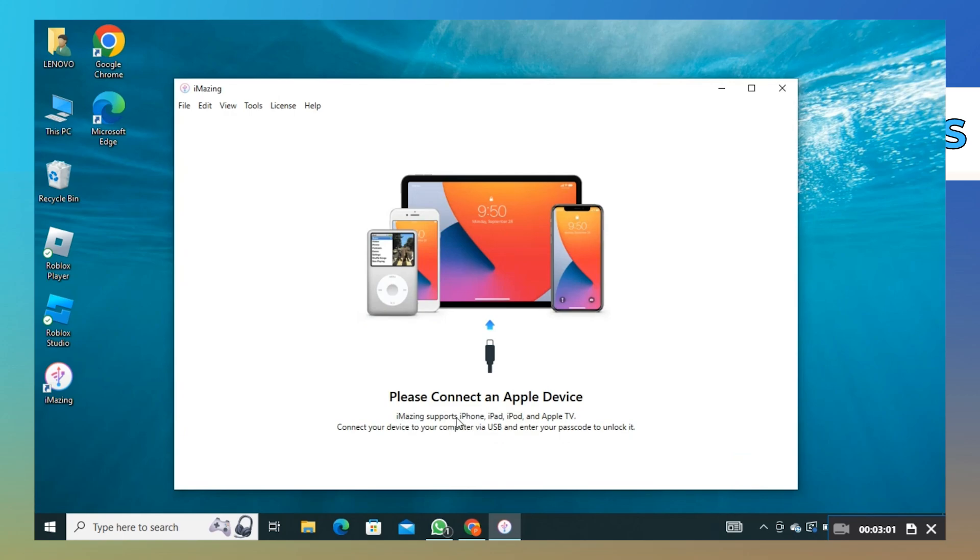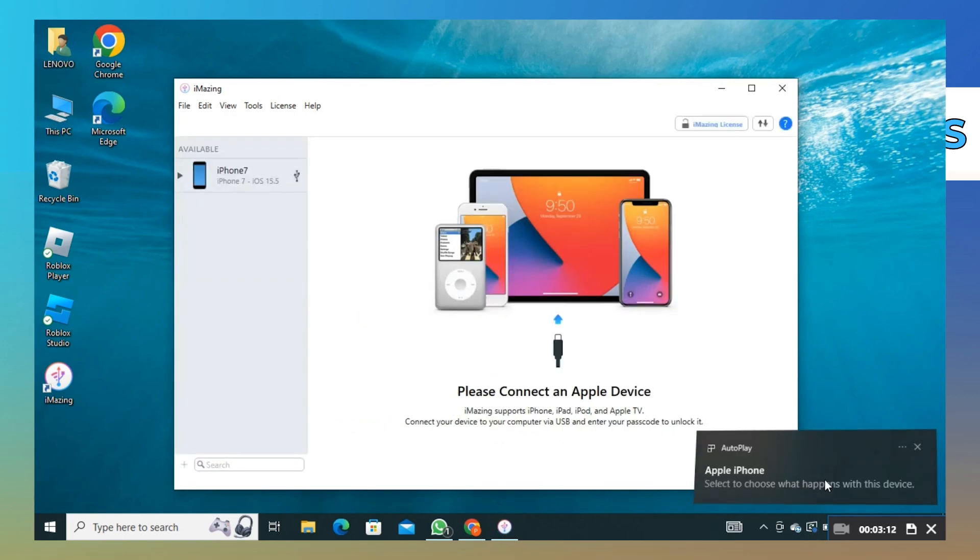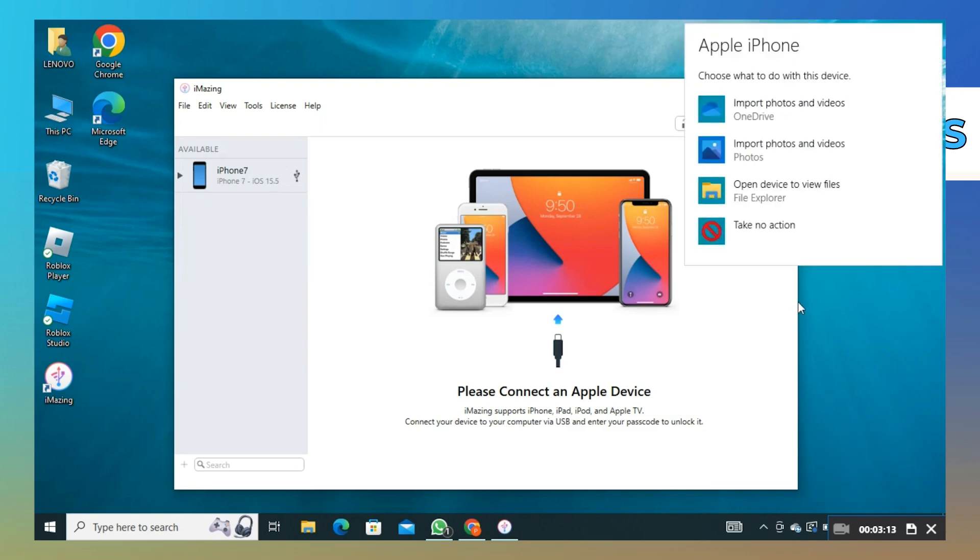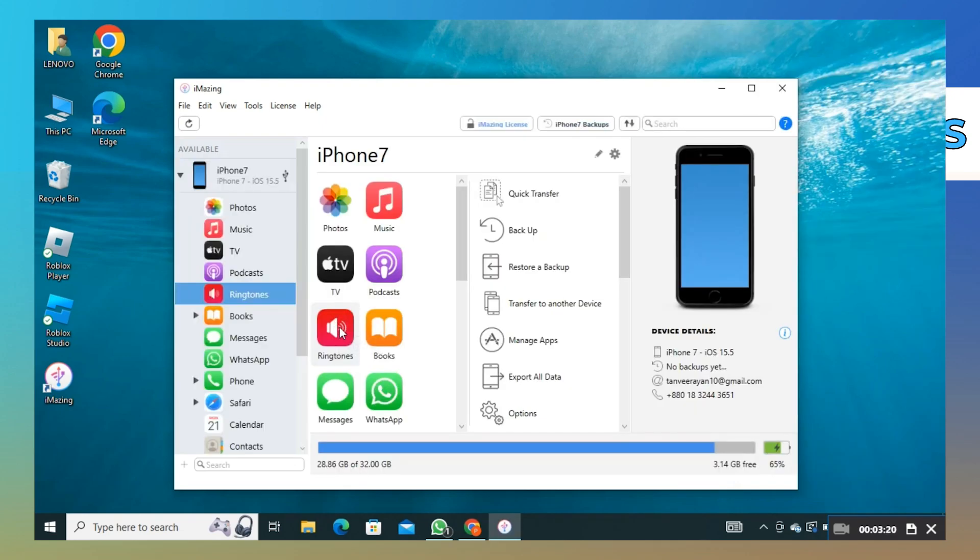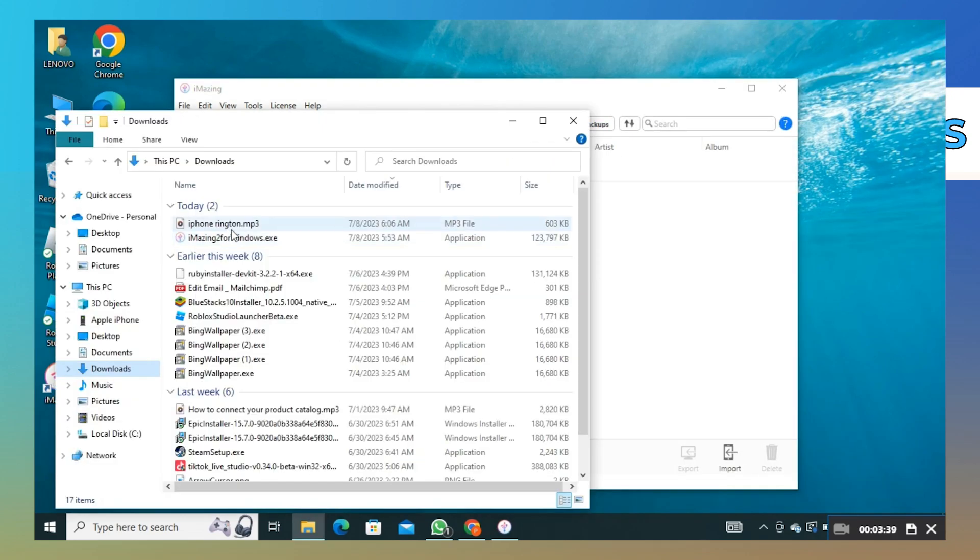Now connect your iPhone to your laptop. Then click on ringtones. Choose the ringtone that you just exported.